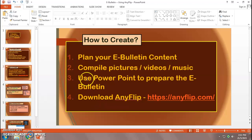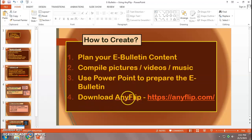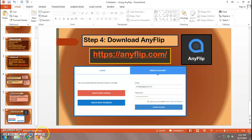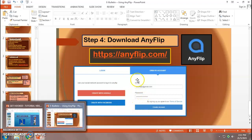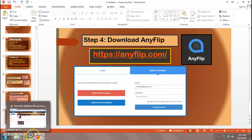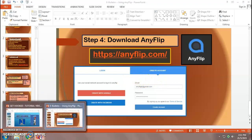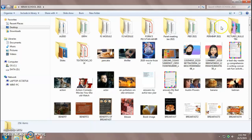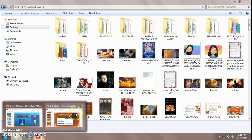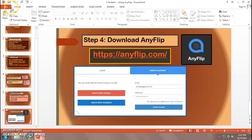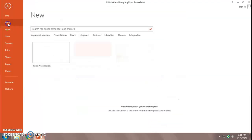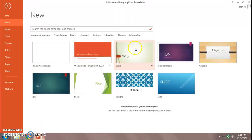Step three, using PowerPoint, you need to prepare the layout for your e-bulletin. And step four, finally, you need to download AnyFlip from this website and then sign up as a member and you can upload your PowerPoint e-bulletin to AnyFlip website. So I've done step one. I've already compiled all my materials and I have my content. So now, we are going to create the PowerPoint slide.